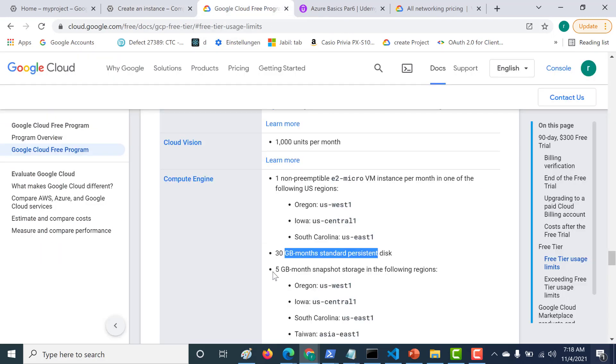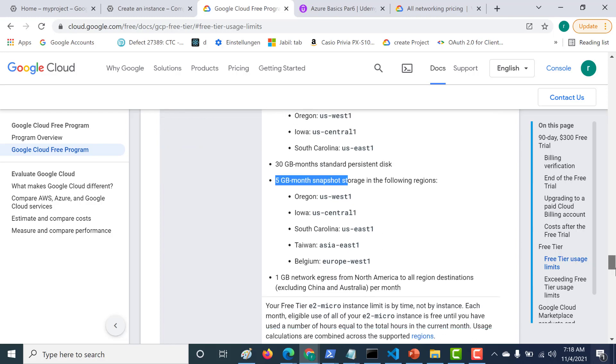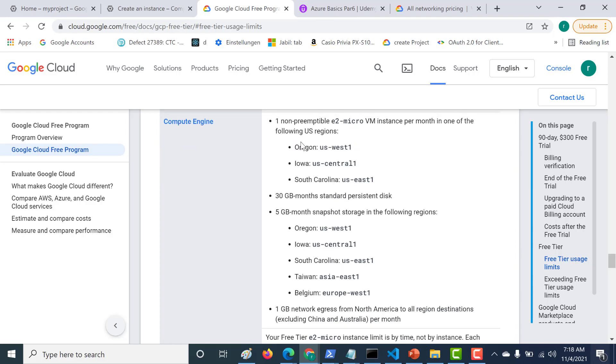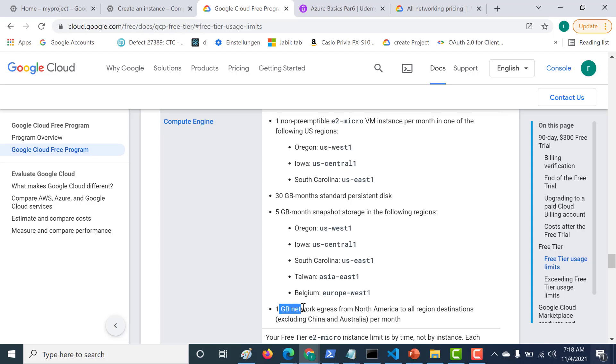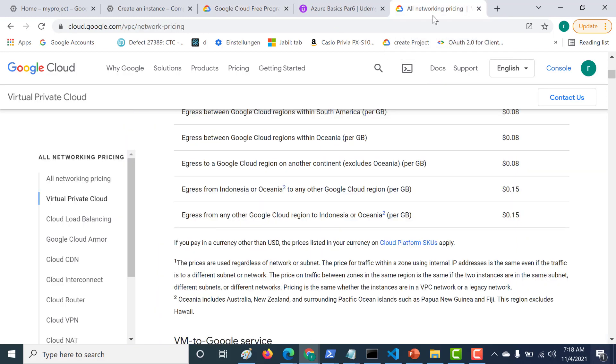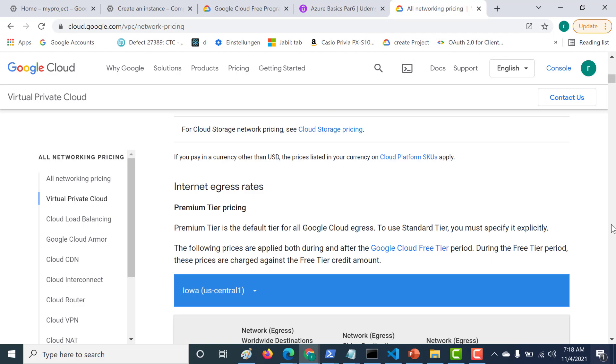We will not consider Snapshot Storage, so you can just leave this as it is. Because you are creating your Instance in North America, you get 1 GB egress free to all the other remaining regions. Let's look at the price for this. Let's click on All Network Pricing, and what you need to check is basically the Premium Tier Pricing for egress data.